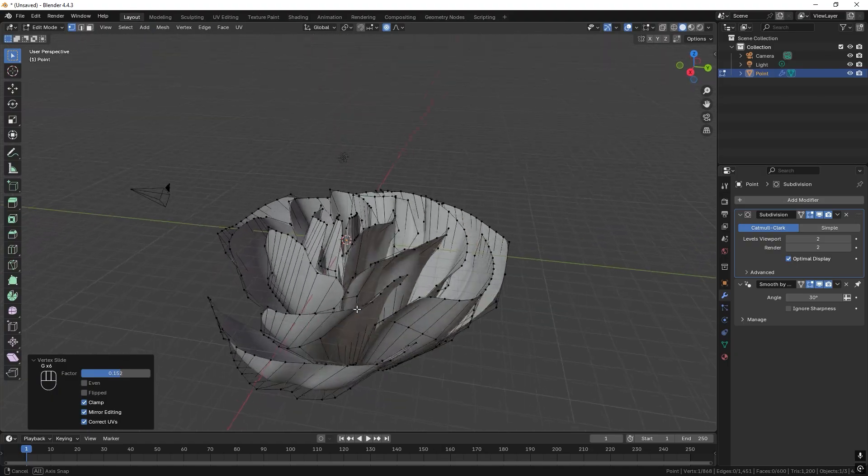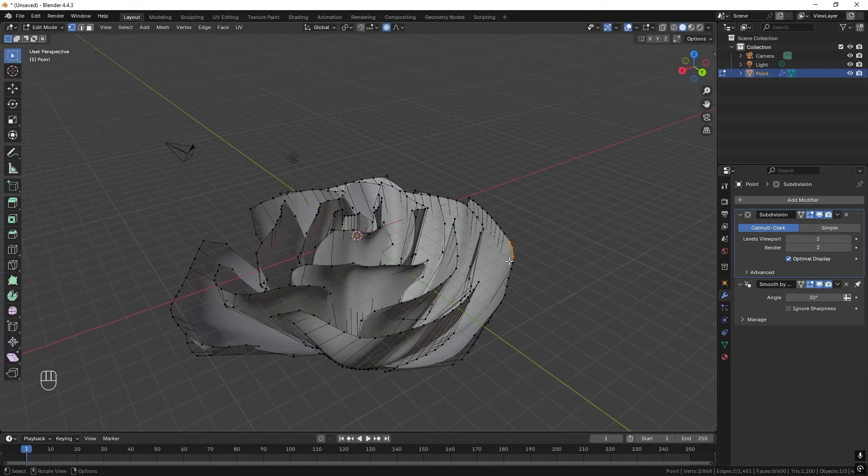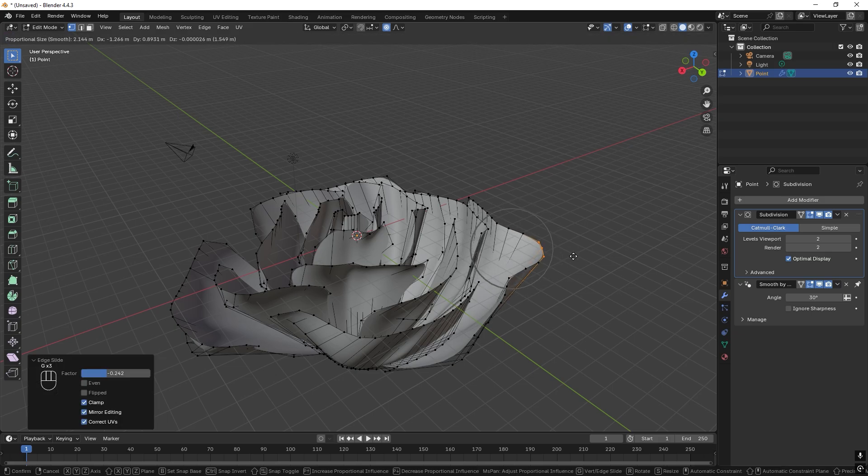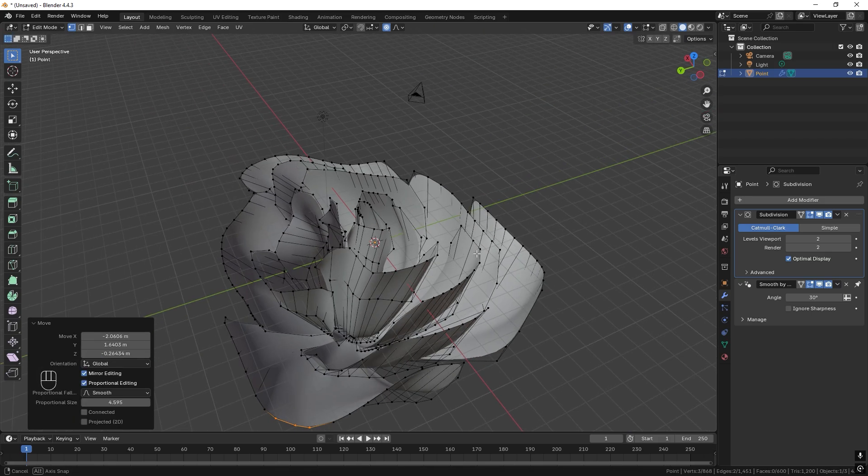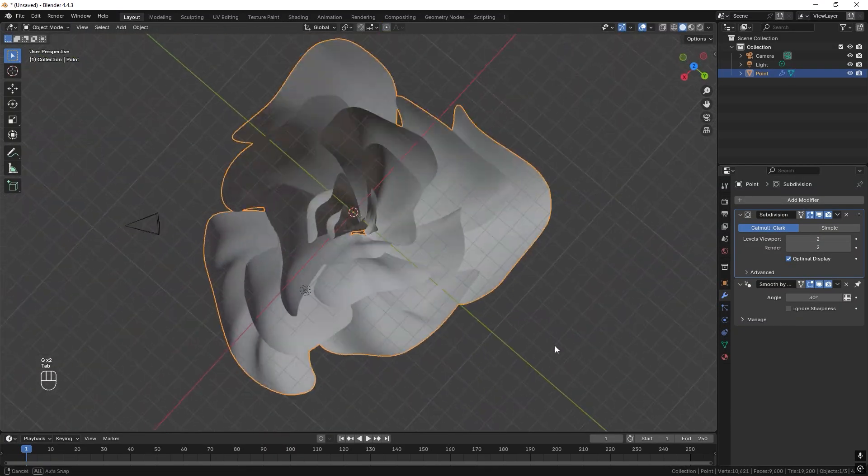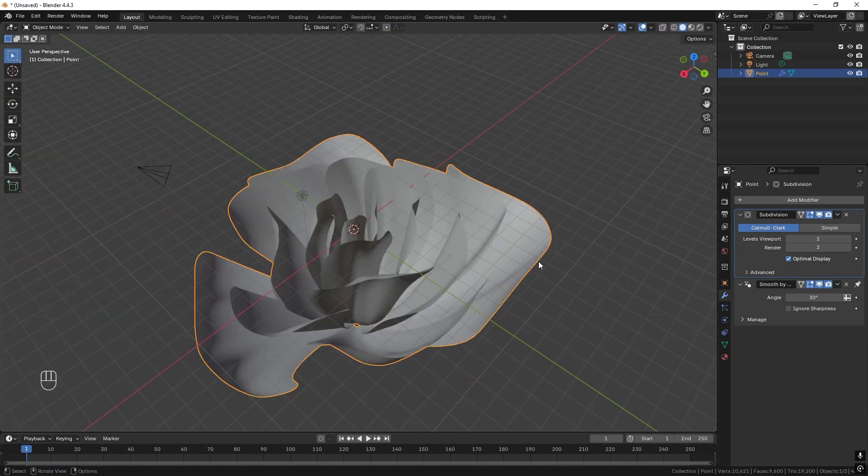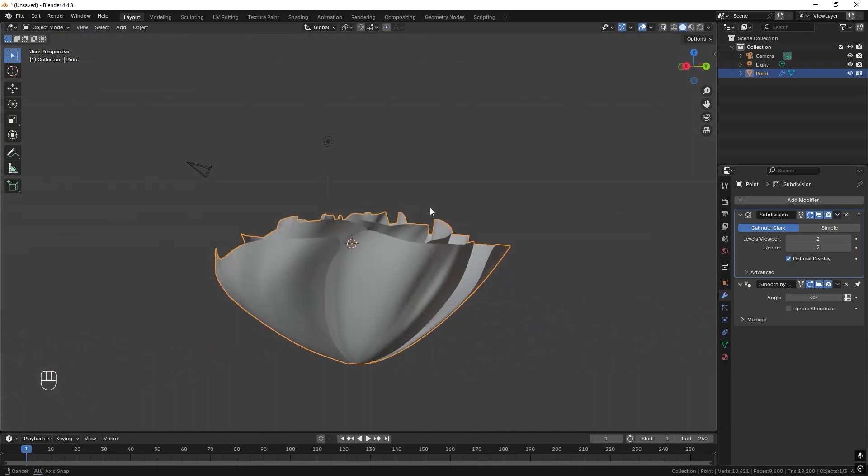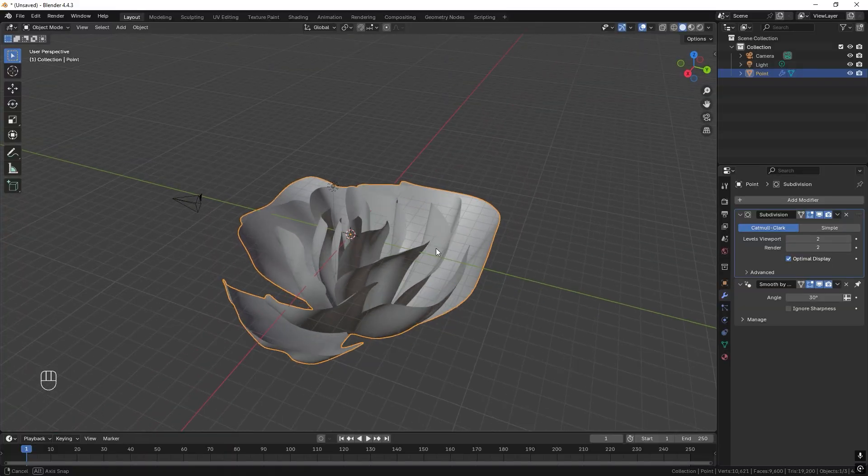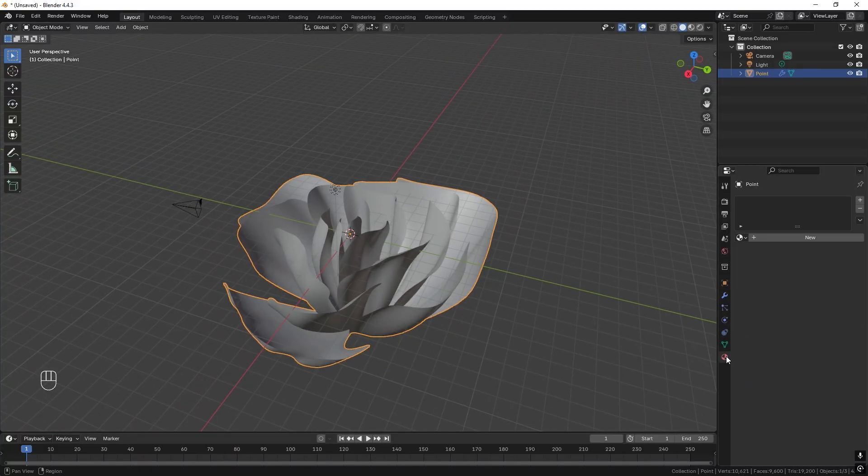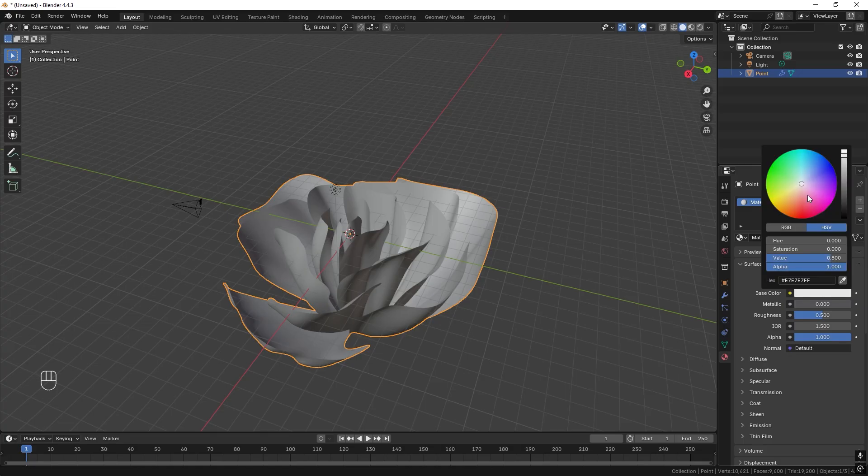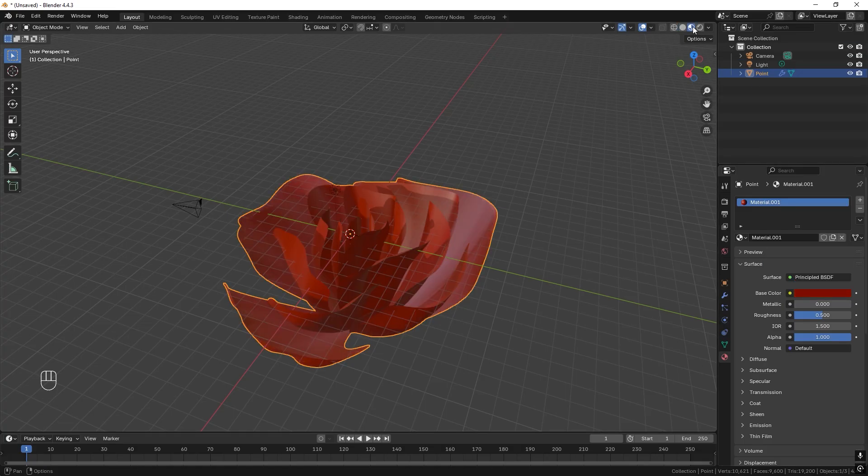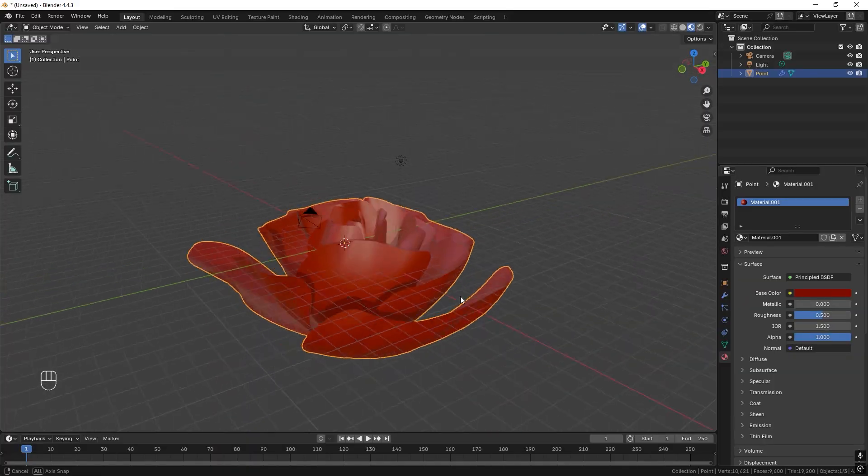And I also want the outer petals to be wider. So shape it to something like this. And we can just give it a quick material. Like so.